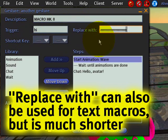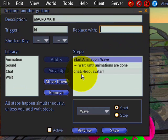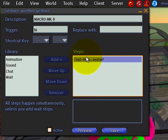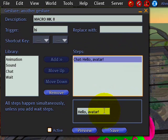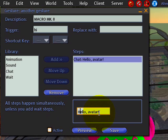The problem is this 'replace' field isn't very long, so you're going to run out of space. That's why I prefer using chat — you remove those steps and then you can type in, instead, 'hello avatar,' or something like that.